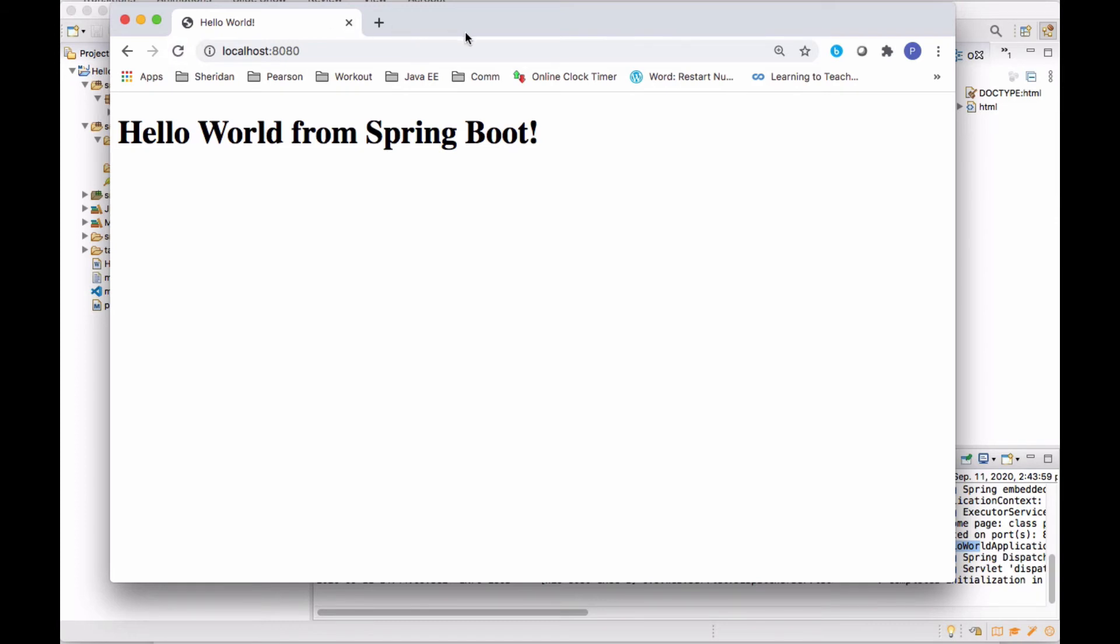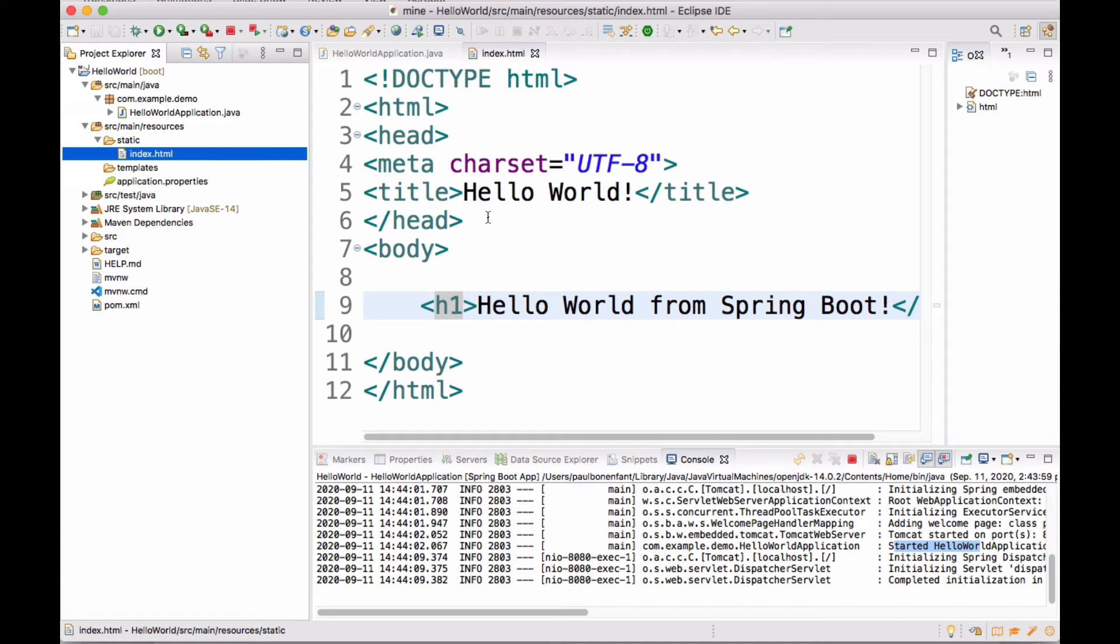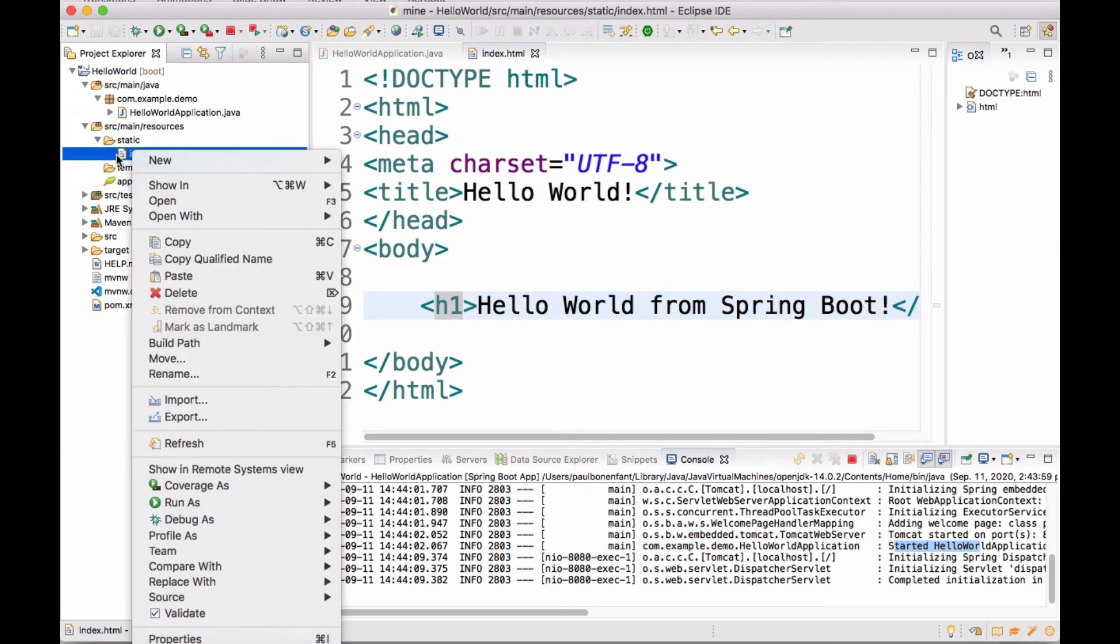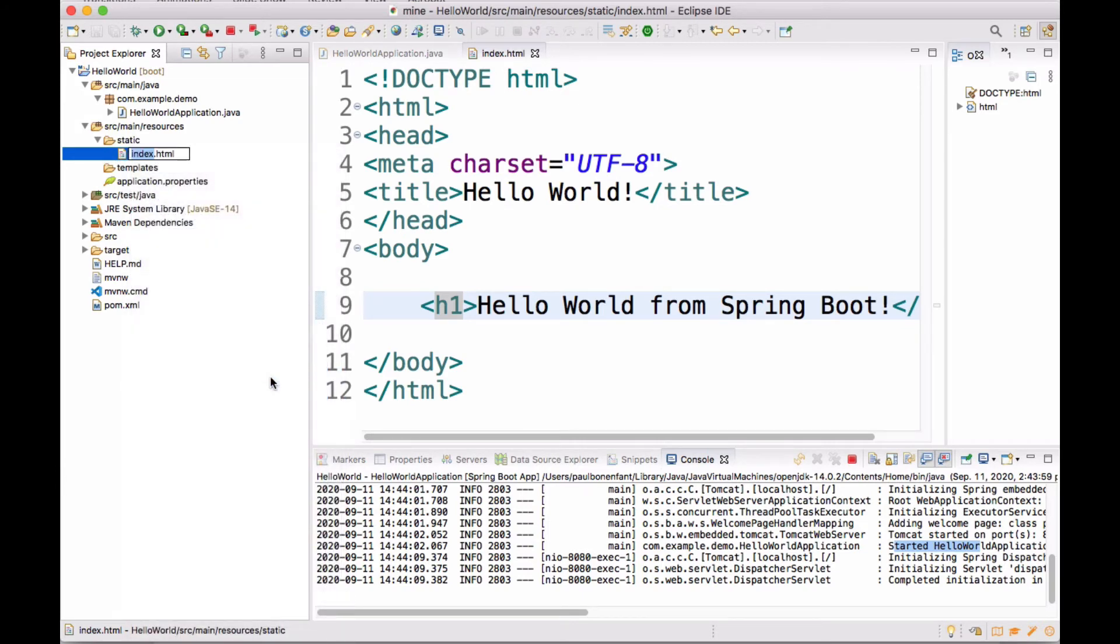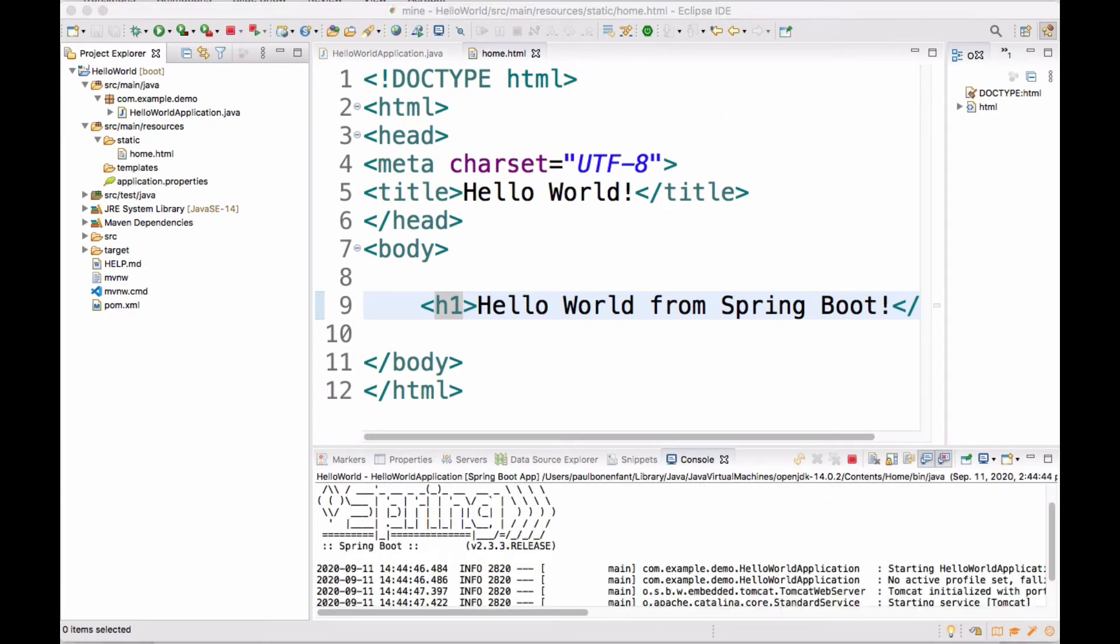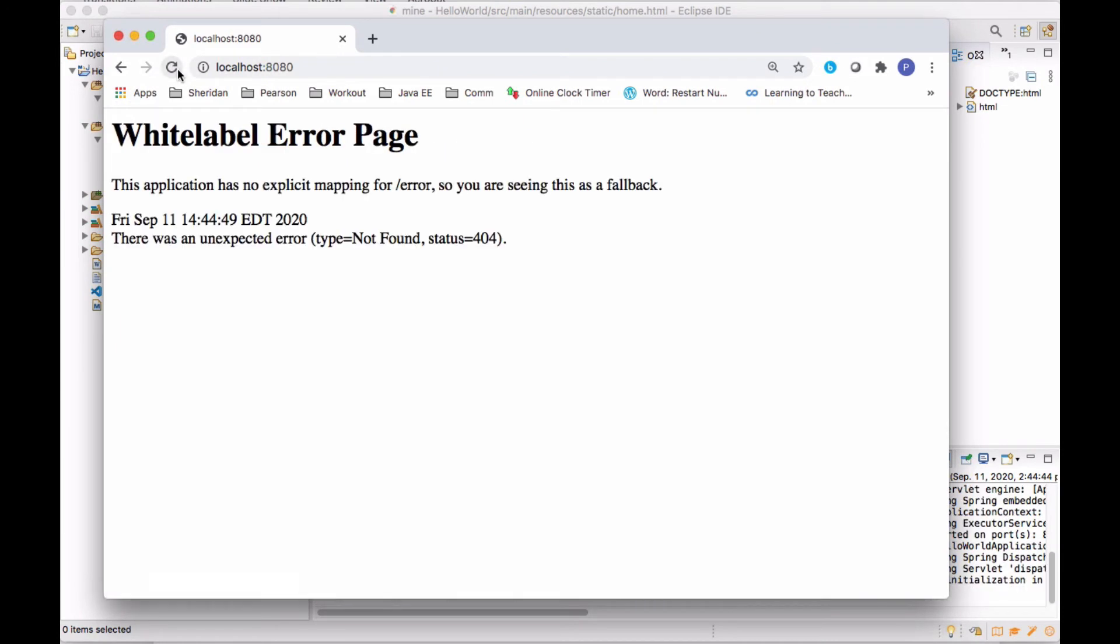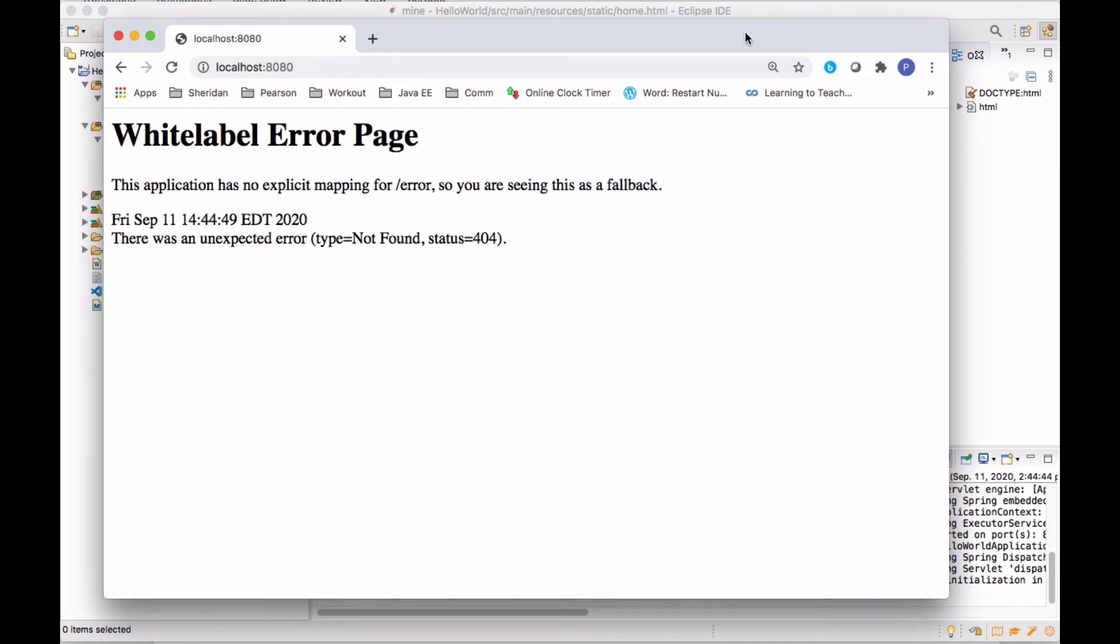Why does it work? It's because the container will look for, this is a naming convention, index.html. And if it finds it, then it serves it at the root. But I want to show you how to do it the Spring Boot way. So what I'm going to do is I'm actually going to rename it back to home.html. Now if I relaunch and if I try to go from here, now I'm getting that error again.